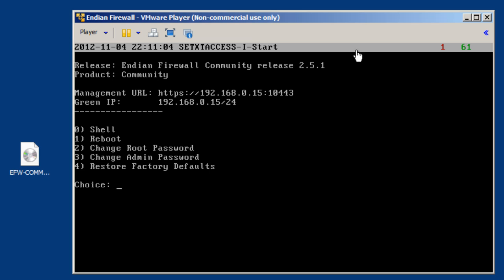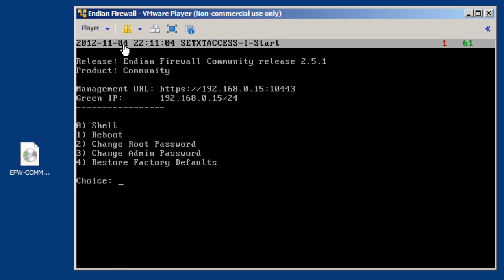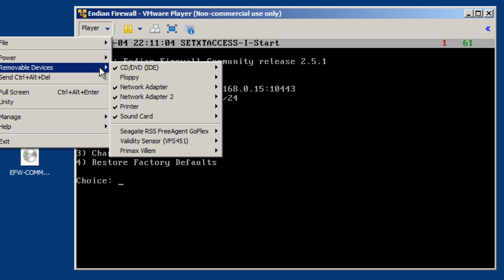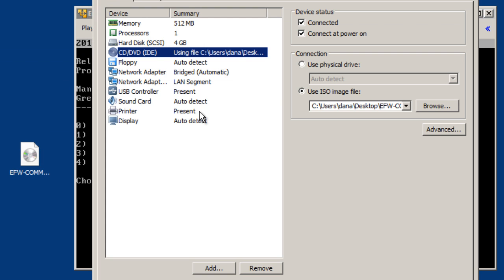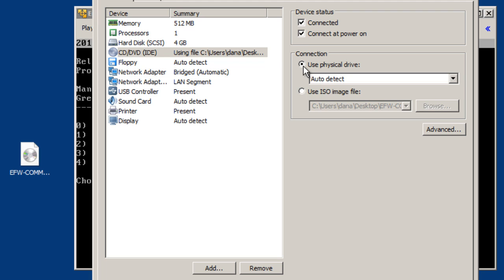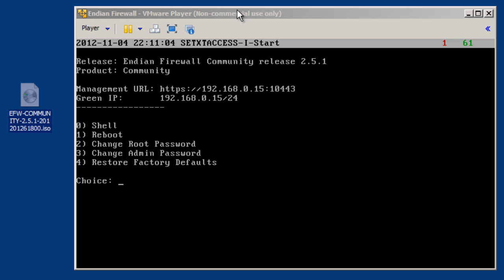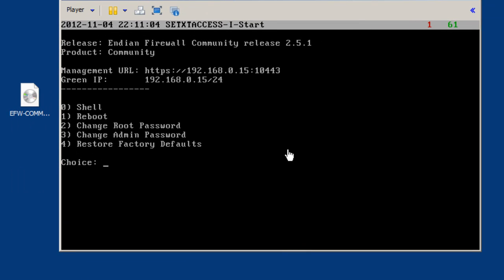But, the installation was successful. At the end, it should look just like this. So, this is perfect. What I'm going to do now, though, is I'm going to go into this machine. Let's go to Player, Removable Devices, CD, DVD, and let's go to the settings for it. And we're no longer going to need to boot to this Use ISO Image File. So, what we'll do is, we'll say Use Physical Device, and then we'll click OK. So, no longer will we boot to this ISO file. So, there's our virtual machine, our Indian firewall, and now what we need to do is install a second virtual machine.